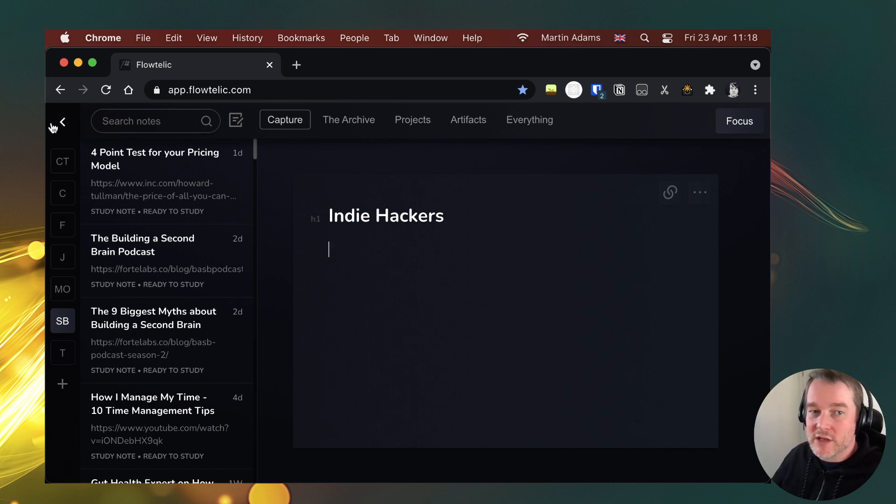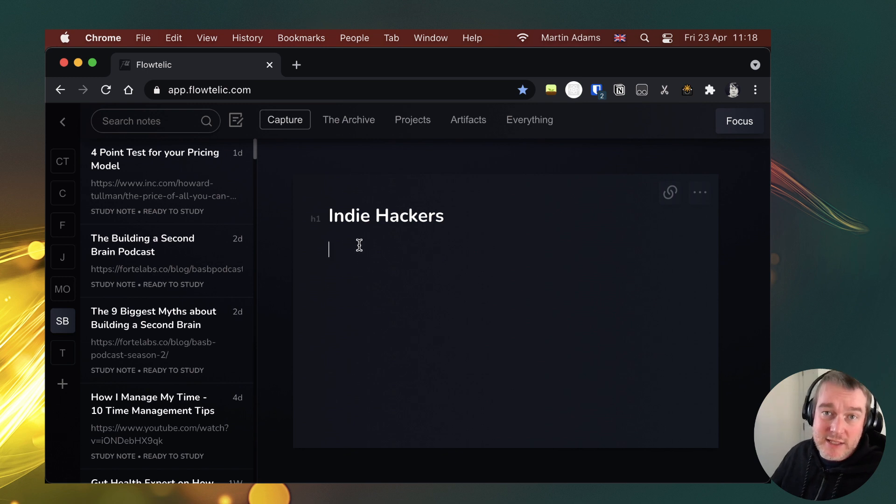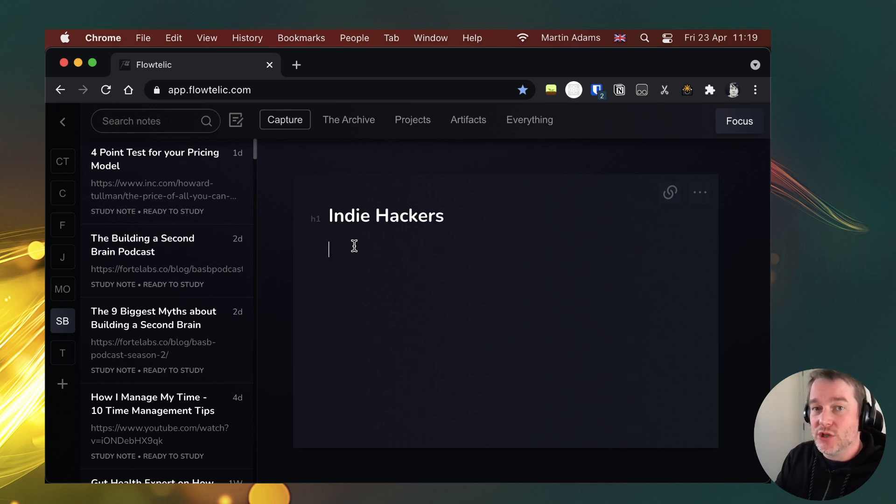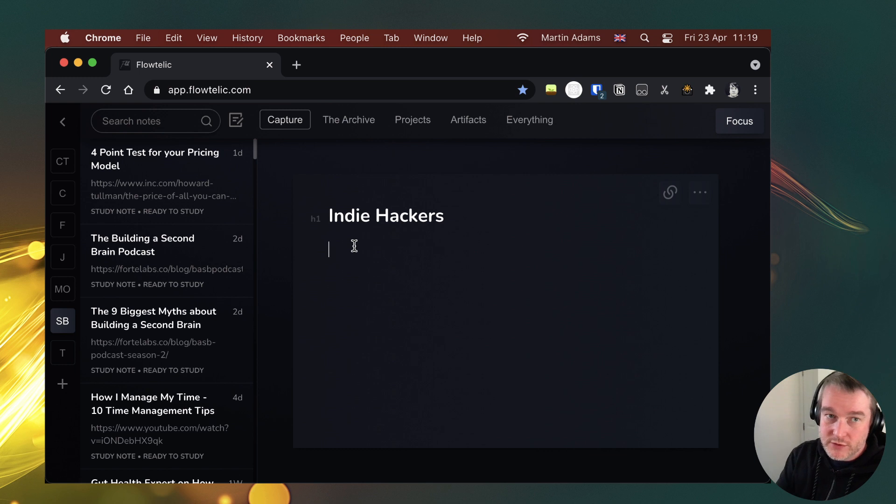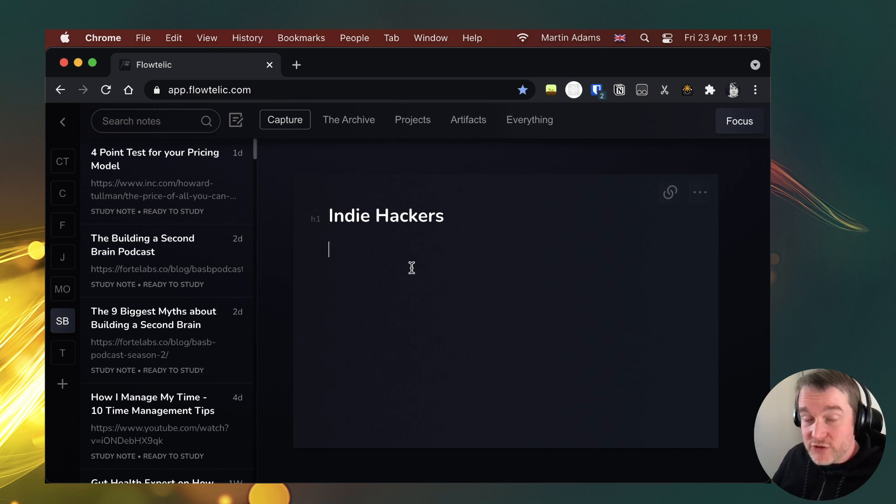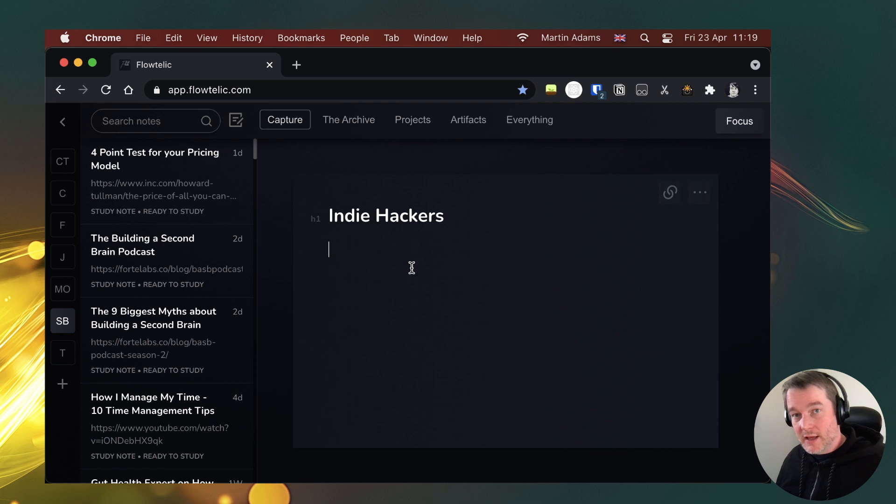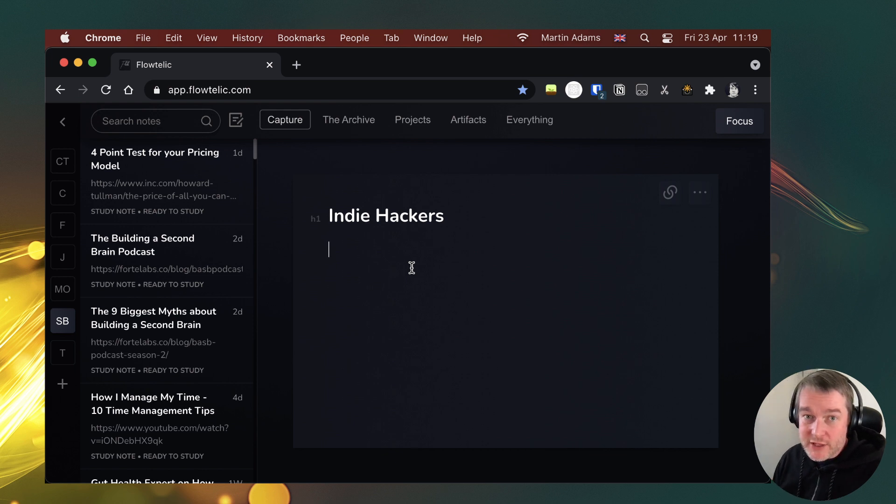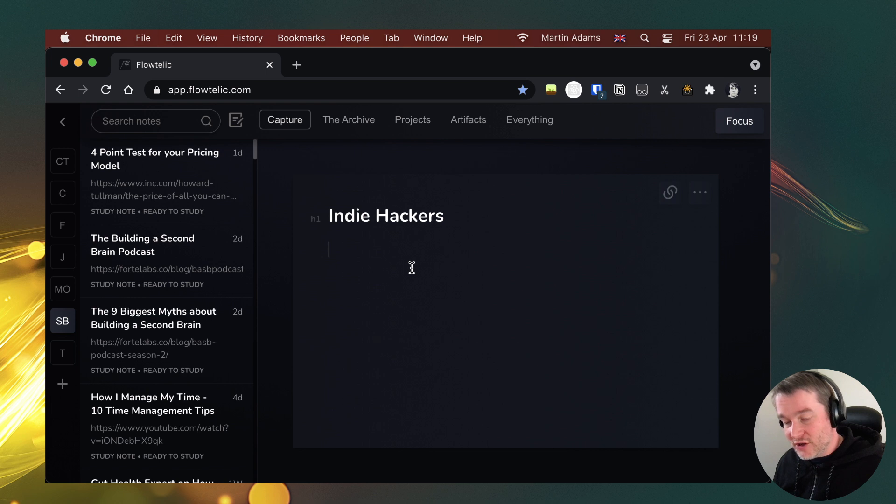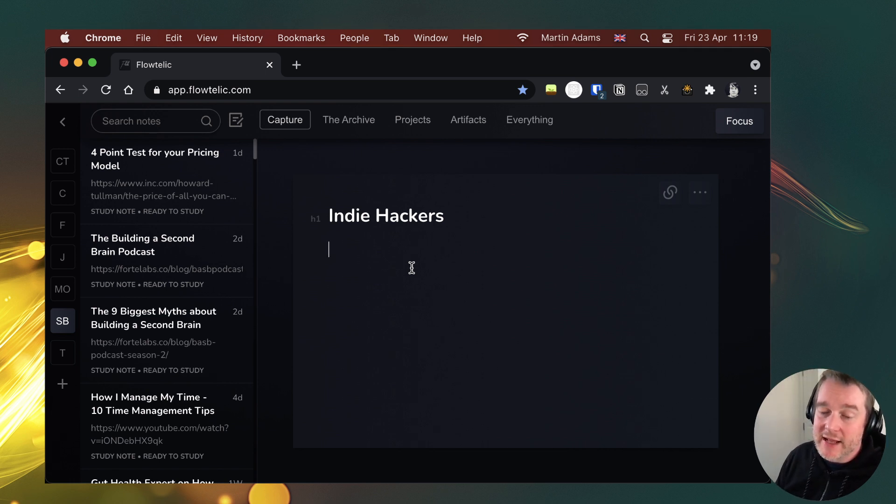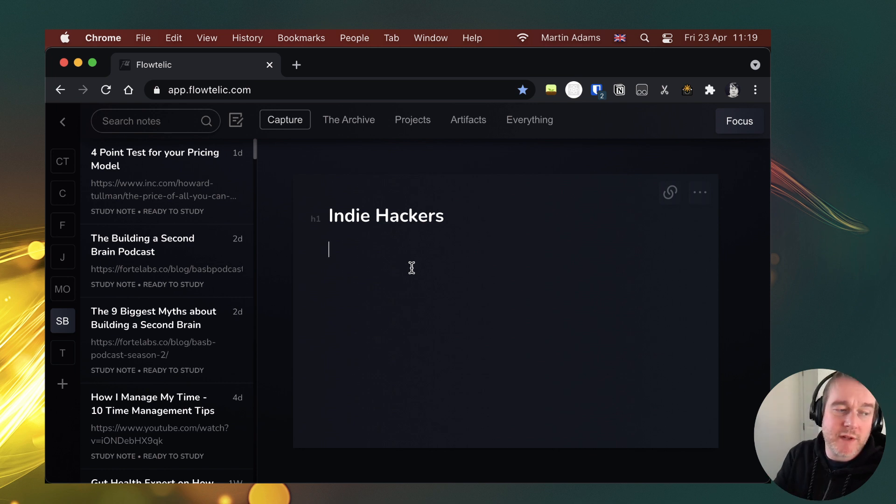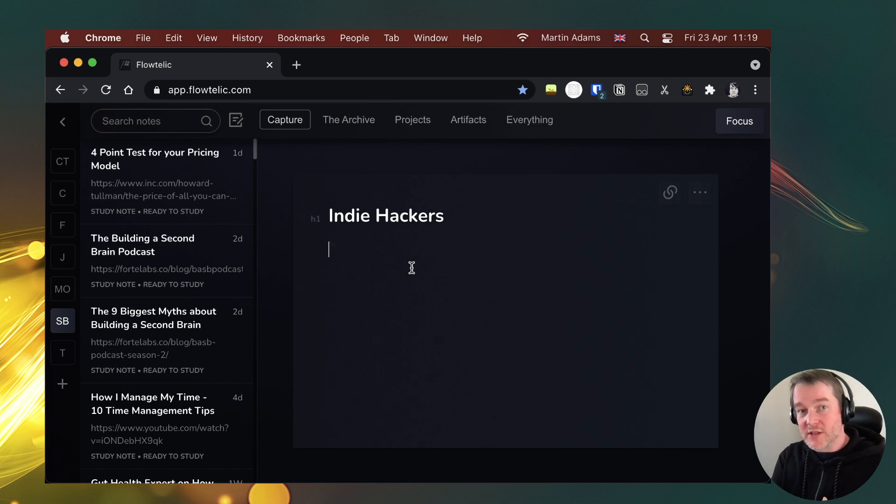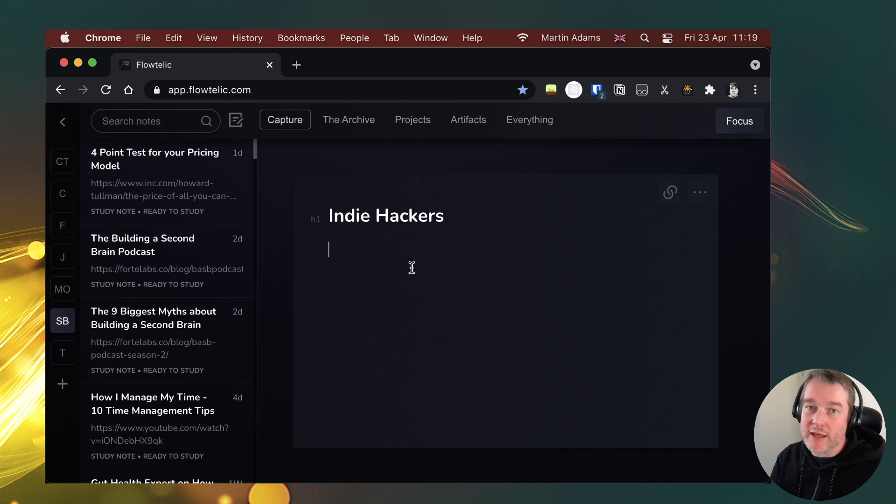If you are interested in checking out Flowtelic, there's a link in the description where you can join the waitlist. When you do join the waitlist, you will get access to the app straight away. So no worries there. And if you are interested in note taking and learning and what I call the autodidact journey, which is where you just love learning and you want to become better and grow your skills at that. Do consider subscribing. I'll be producing more videos. I will be producing videos, not just on Flowtelic on other apps that are out there and helping you succeed with those apps as well. So you can make the best choice for what you're looking for. So thank you very much and catch you in the next one.